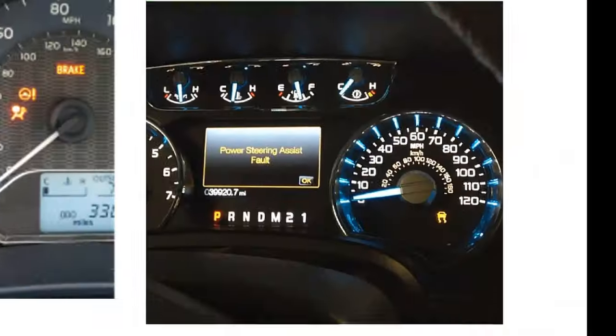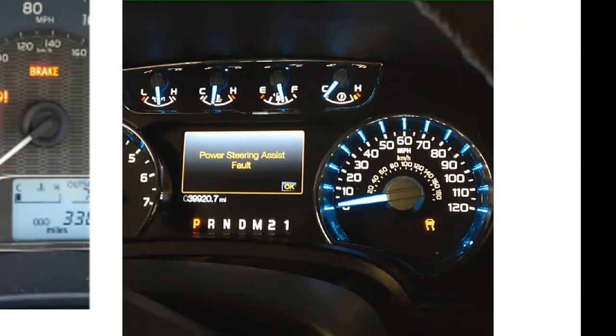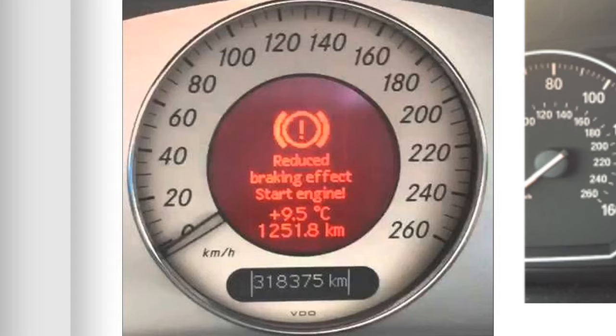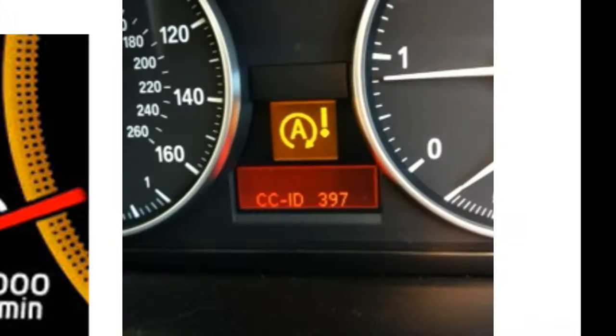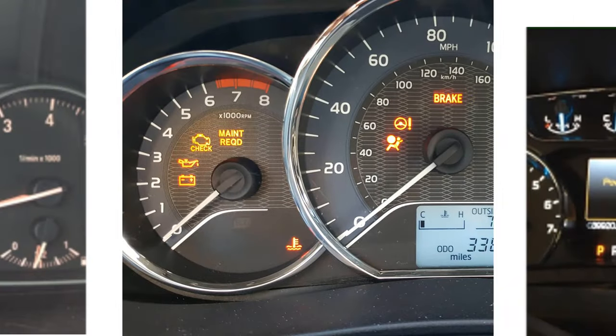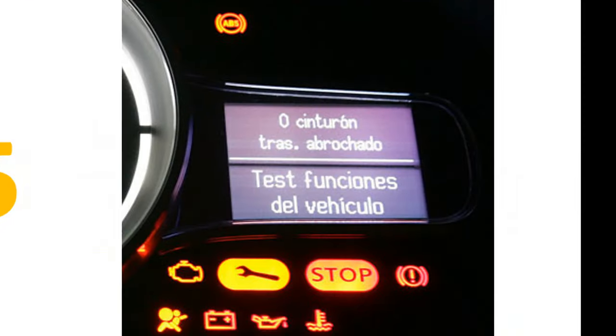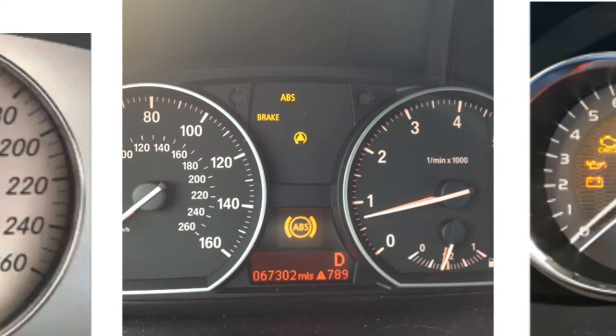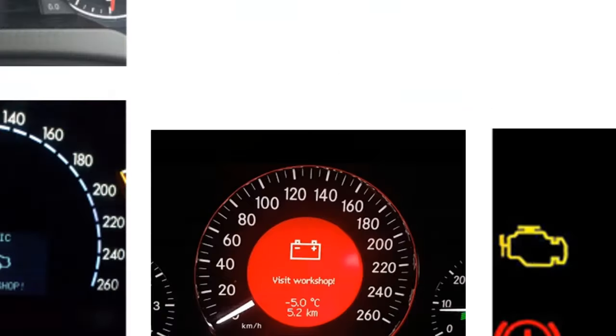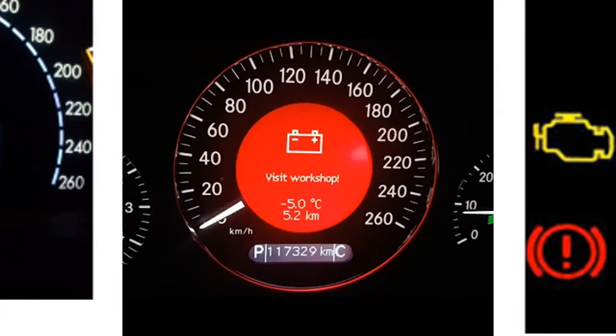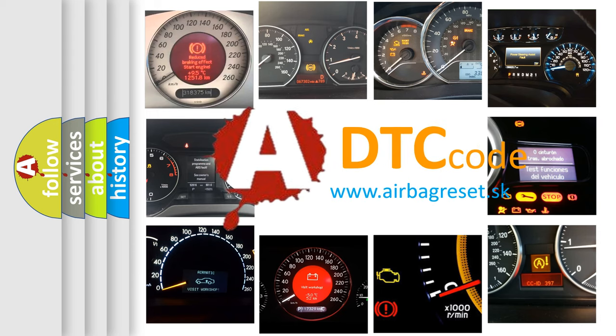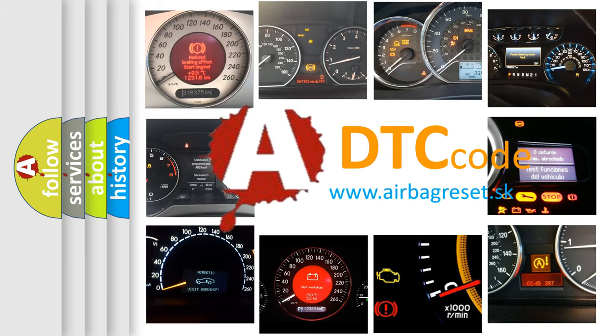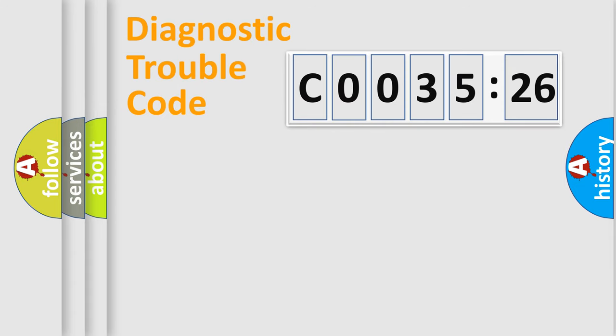Welcome to this video. Are you interested in why your vehicle diagnosis displays C003526? How is the error code interpreted by the vehicle? What does C003526 mean, or how to correct this fault? Today we will find answers to these questions together.